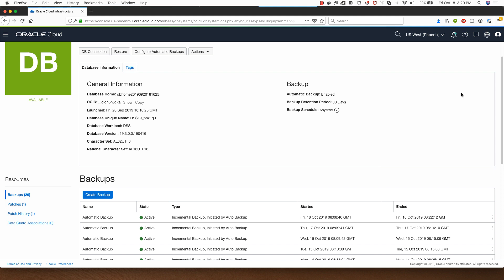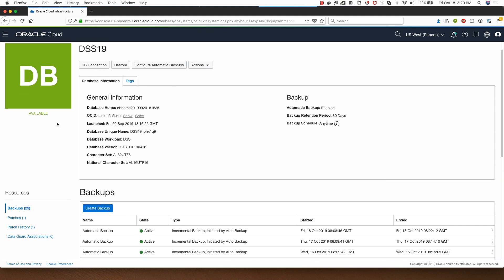The backup restore has now completed successfully, as you can see, and the DB system is now available for use.